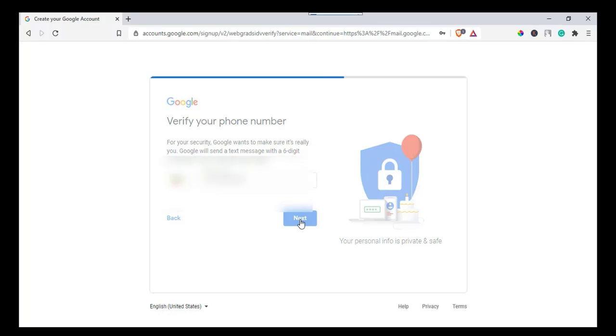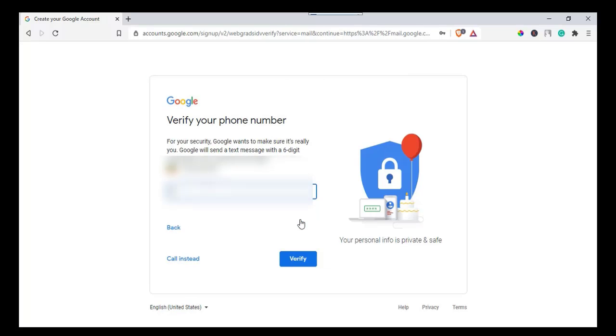A verification code will be sent to your phone. Copy that code from your phone to the verification text box as shown on the video and click next.